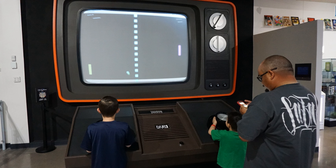Early games used interactive electronic devices with various display formats. The earliest example is from 1947: a cathode-ray tube amusement device was filed for a patent on 25 January 1947 by Thomas T. Goldsmith Jr. and Essel Ray Mann, and issued on 14 December 1948 as U.S. patent 2455992.